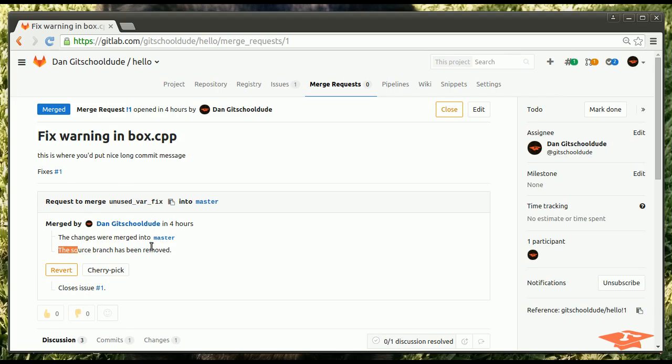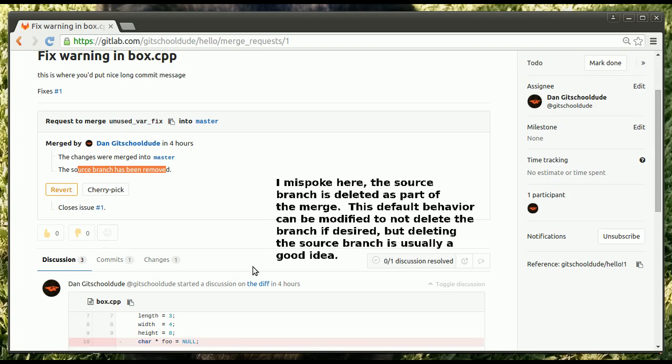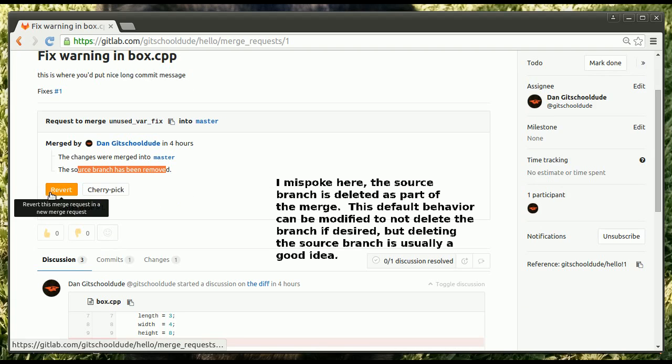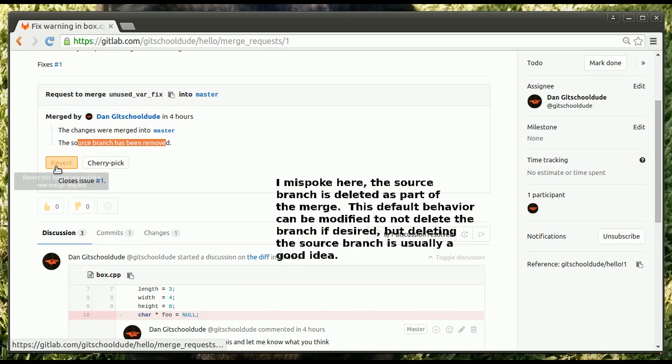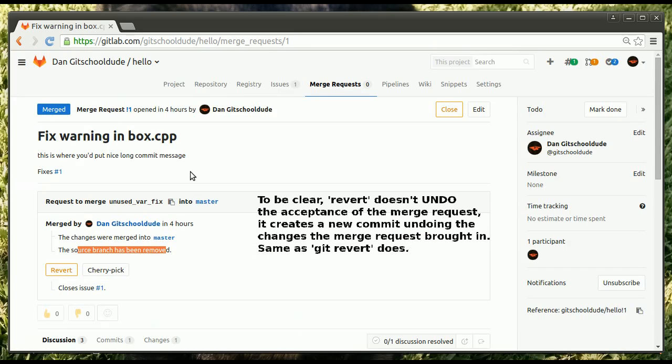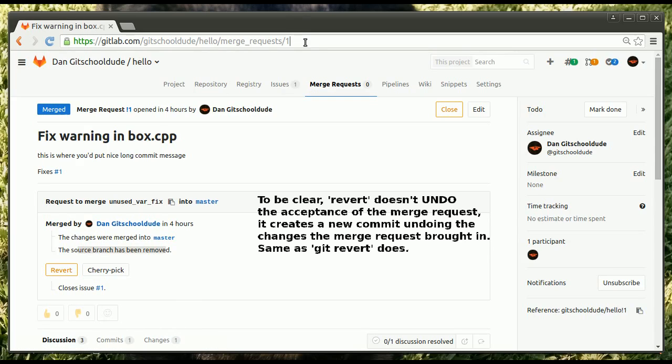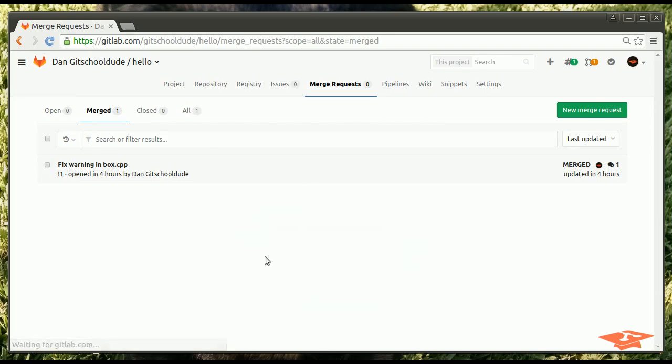this branch still exists in our project. But, we can remove it now if we want. And, you have the awesome capability. Let's say you don't like this change for some reason. You can hit revert and it just undoes the acceptance of merge request number one. Now, if I go to my merge request page, I have zero open. I have one merged. This is the one that we just merged.